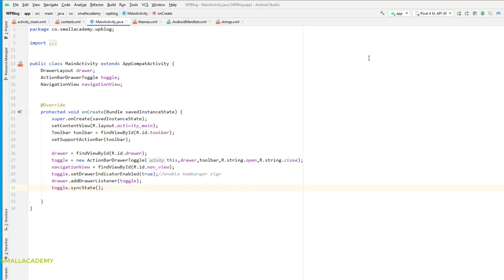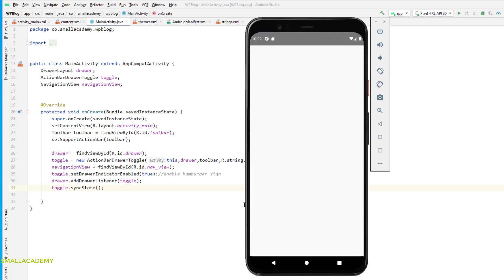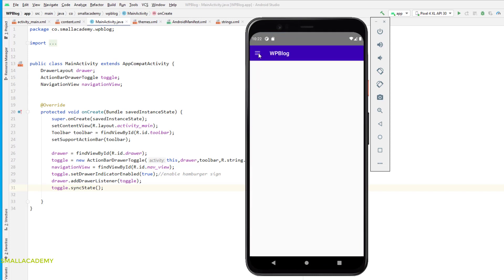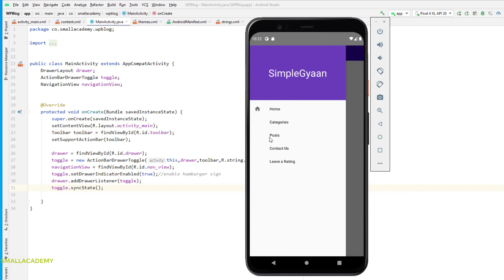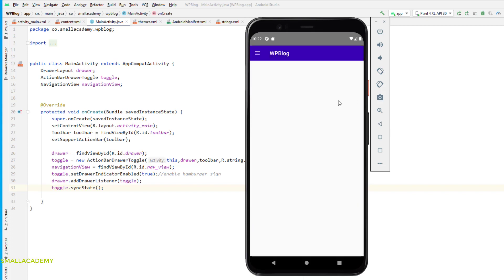Let's run the application and see if the navigation drawer is working. We now have the hamburger sign, and clicking on it displays all the menu items. We've only added an icon for Home so far — you can add icons for Categories, Post, Contact Us, and Leave a Rating in the same way. In the next video we will start parsing the JSON file provided by the WordPress WP-JSON API and display the data in a grid view in the main activity.